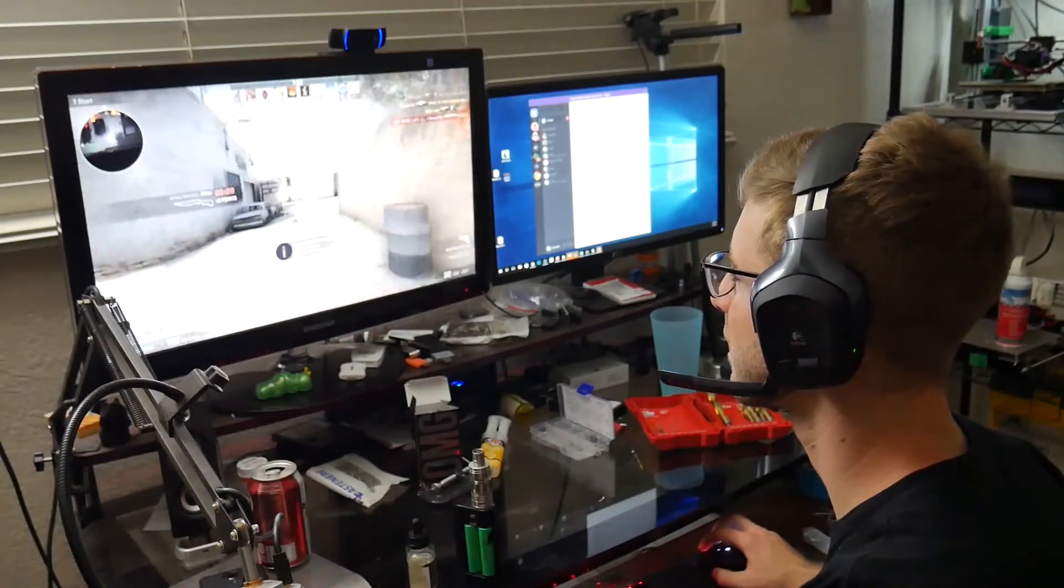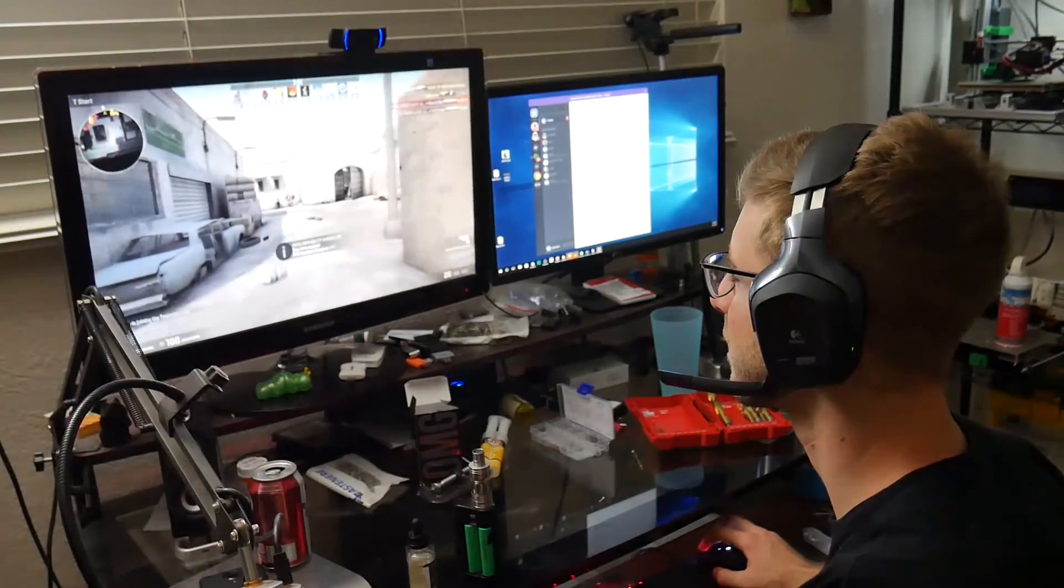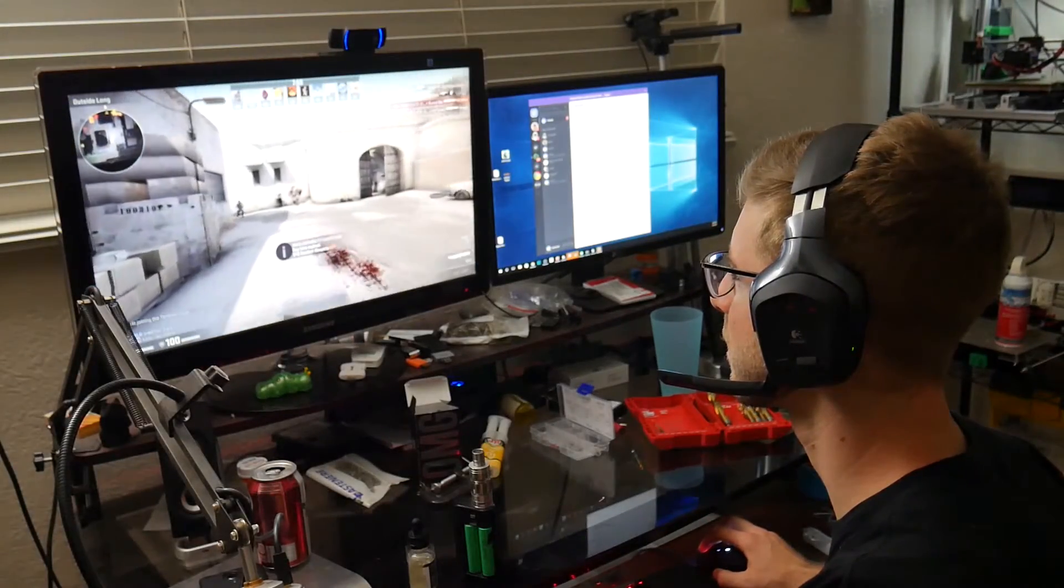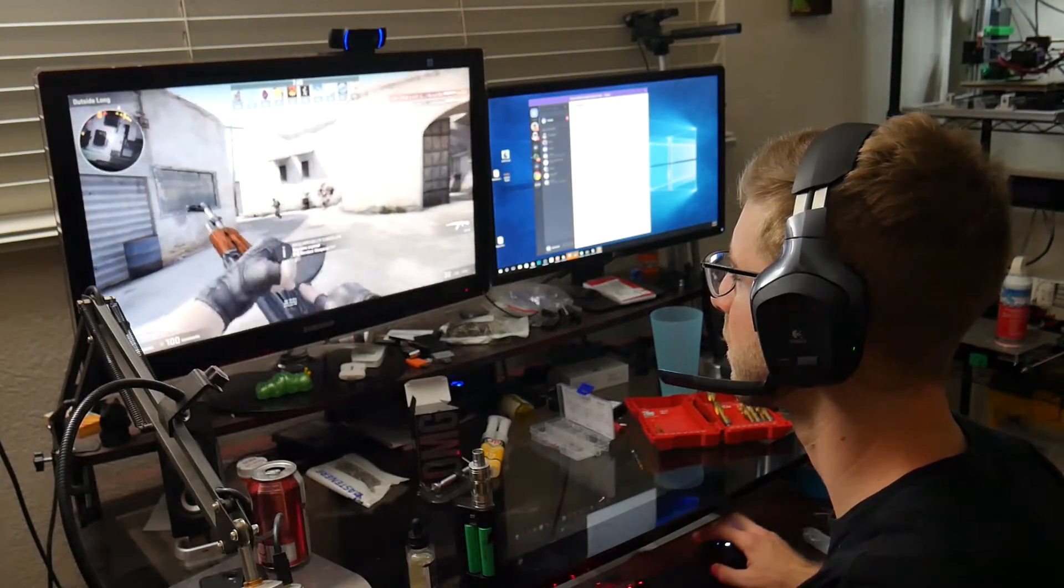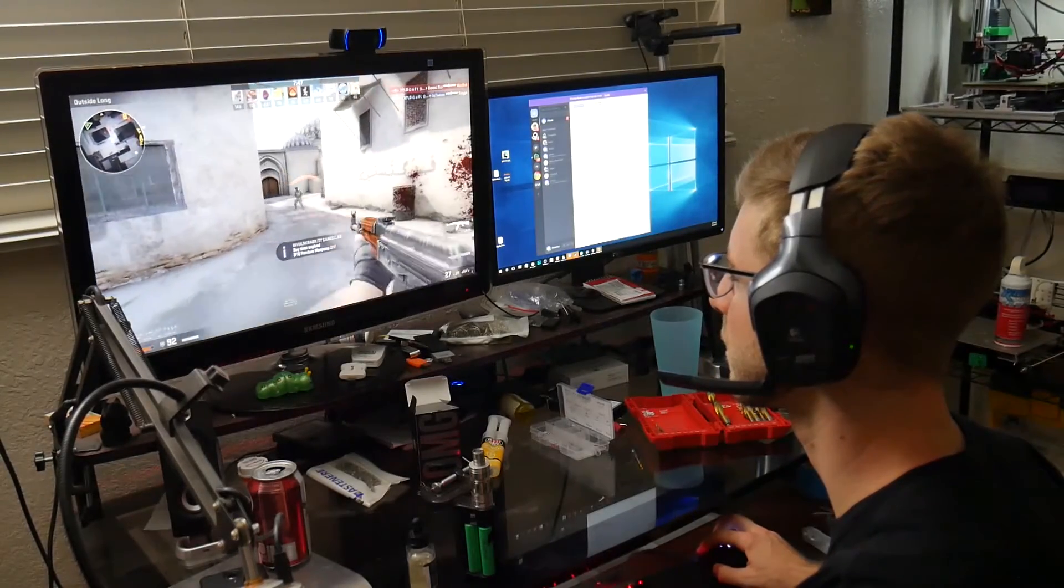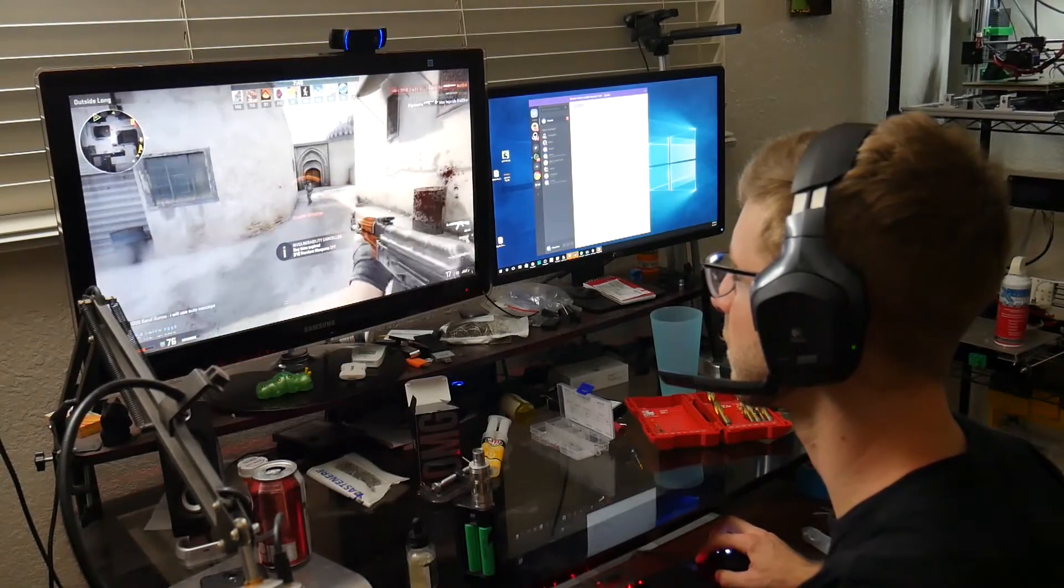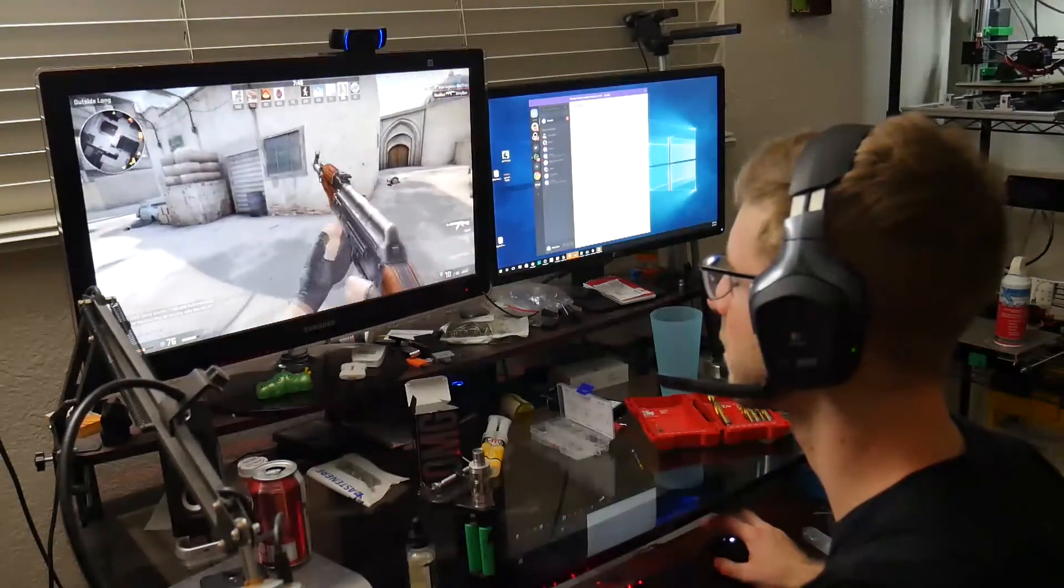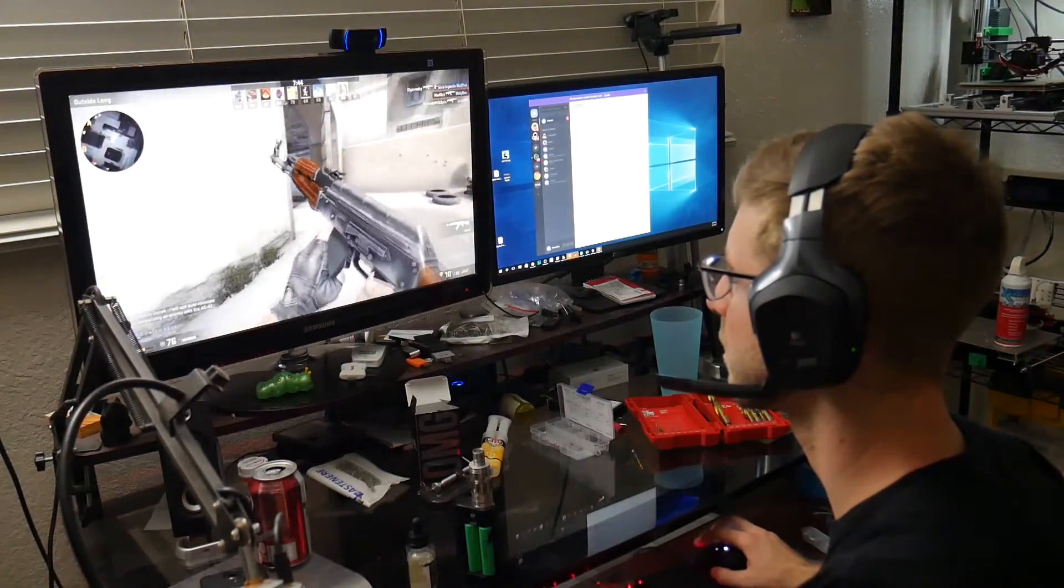So with that test being checked I went ahead and installed the drivers again on my computer and booted up some Counter Strike. Luckily they are working well again which is awesome.